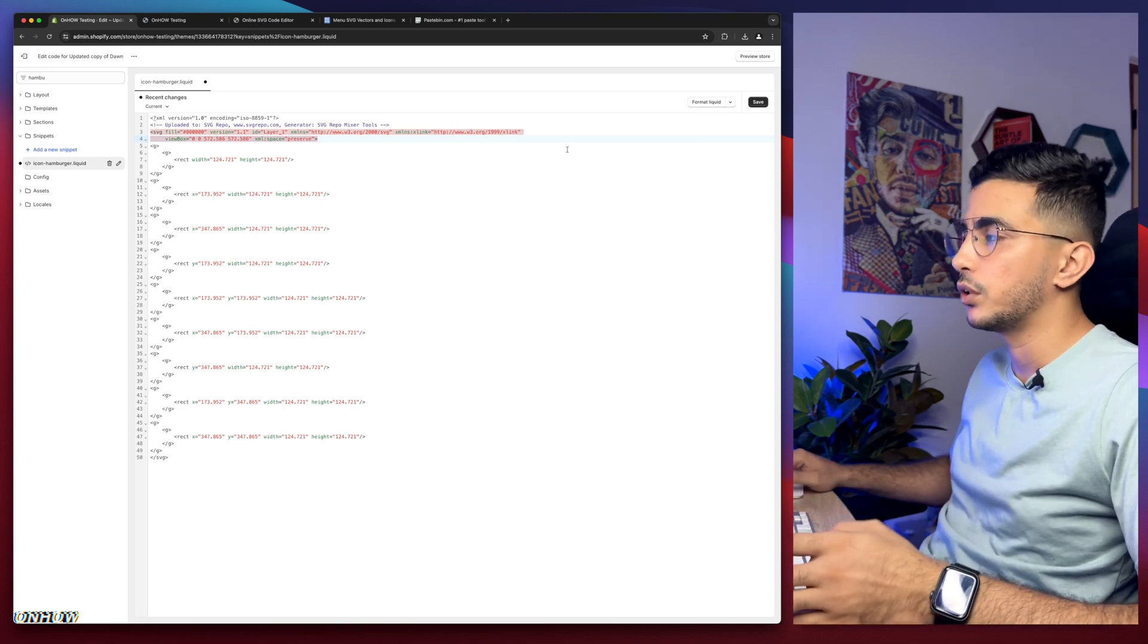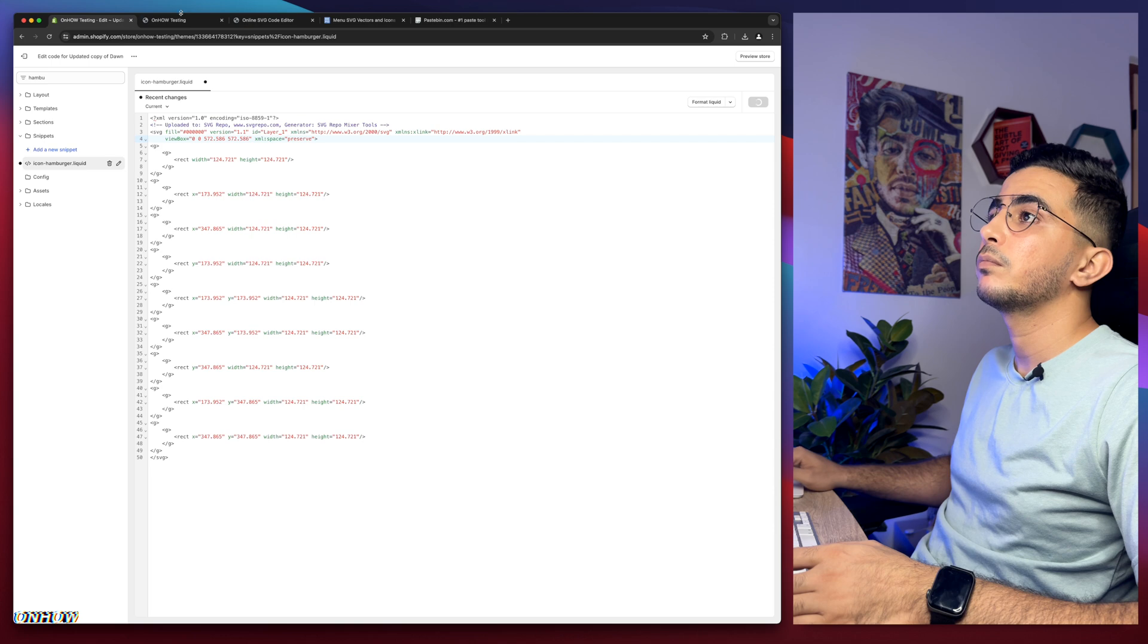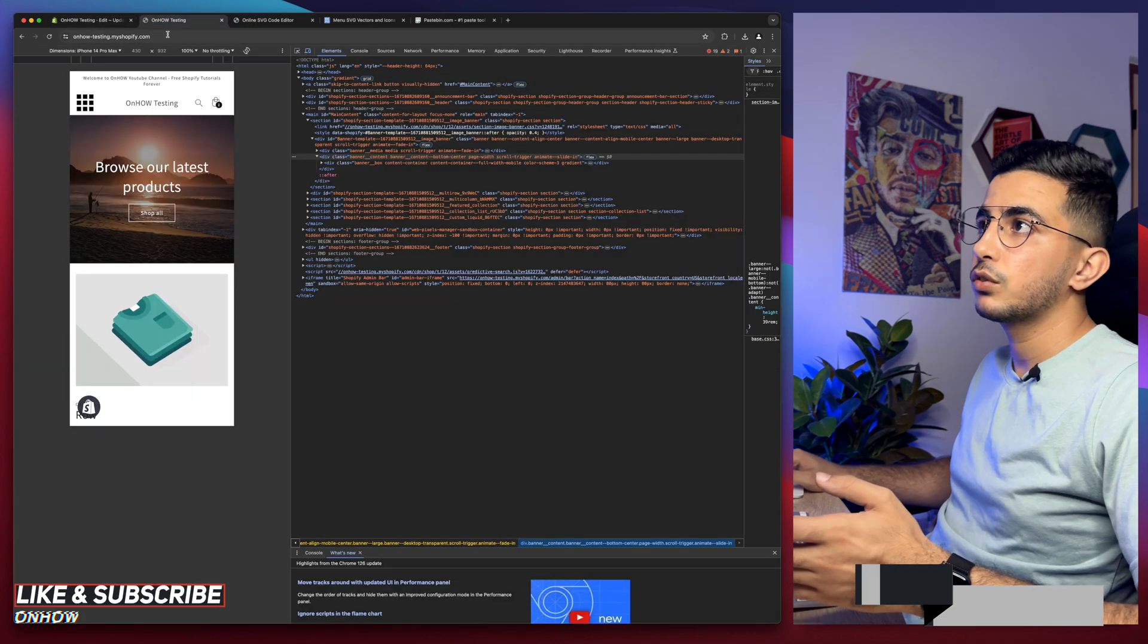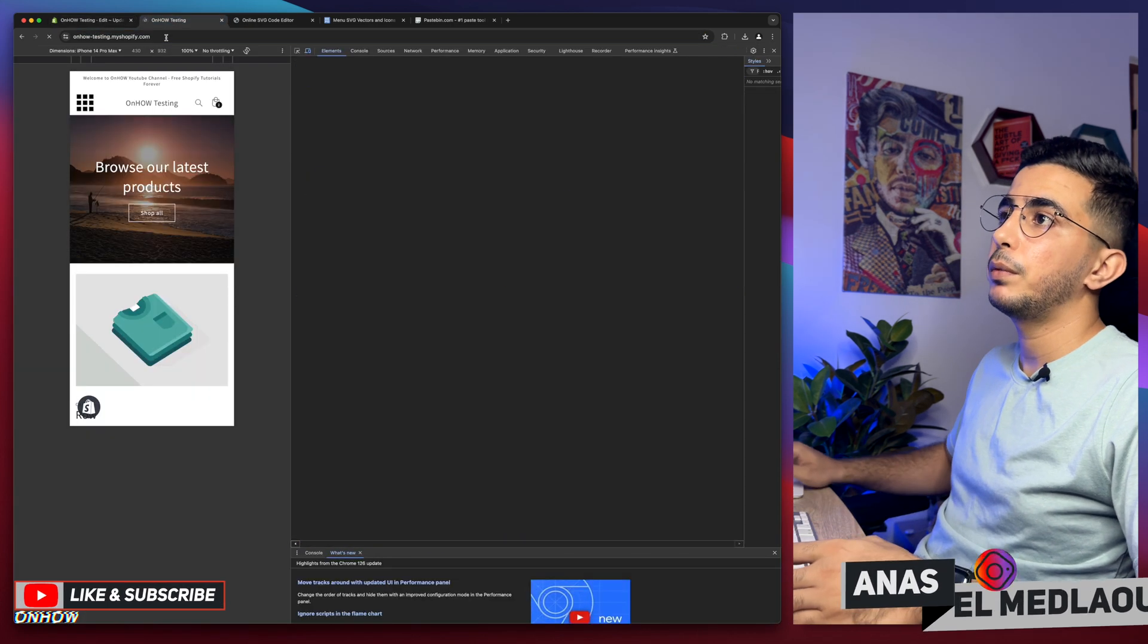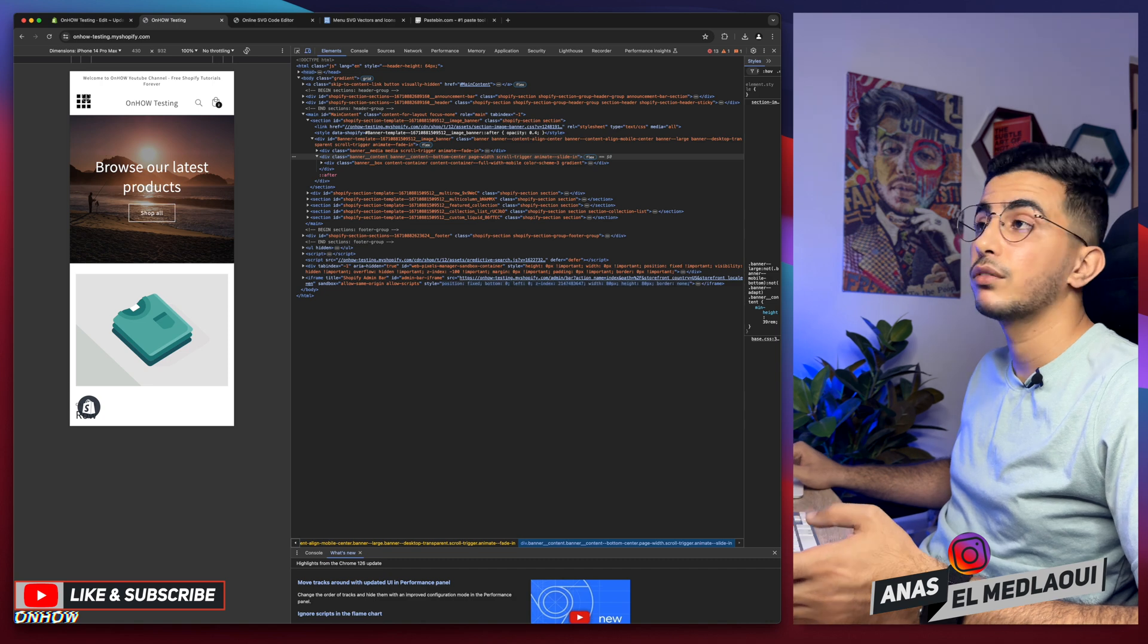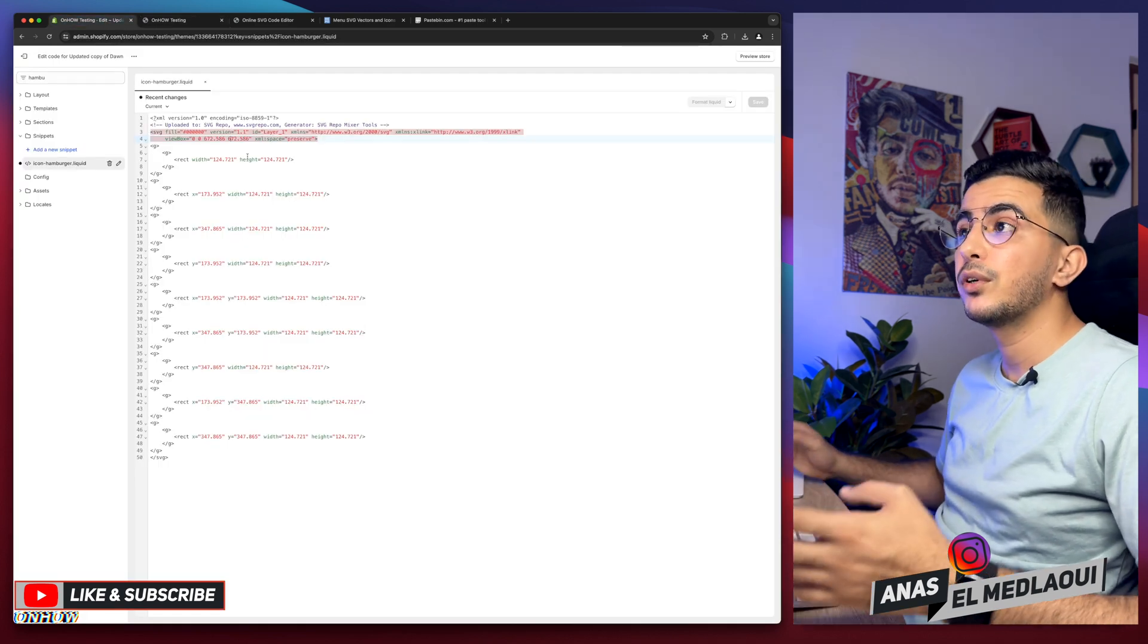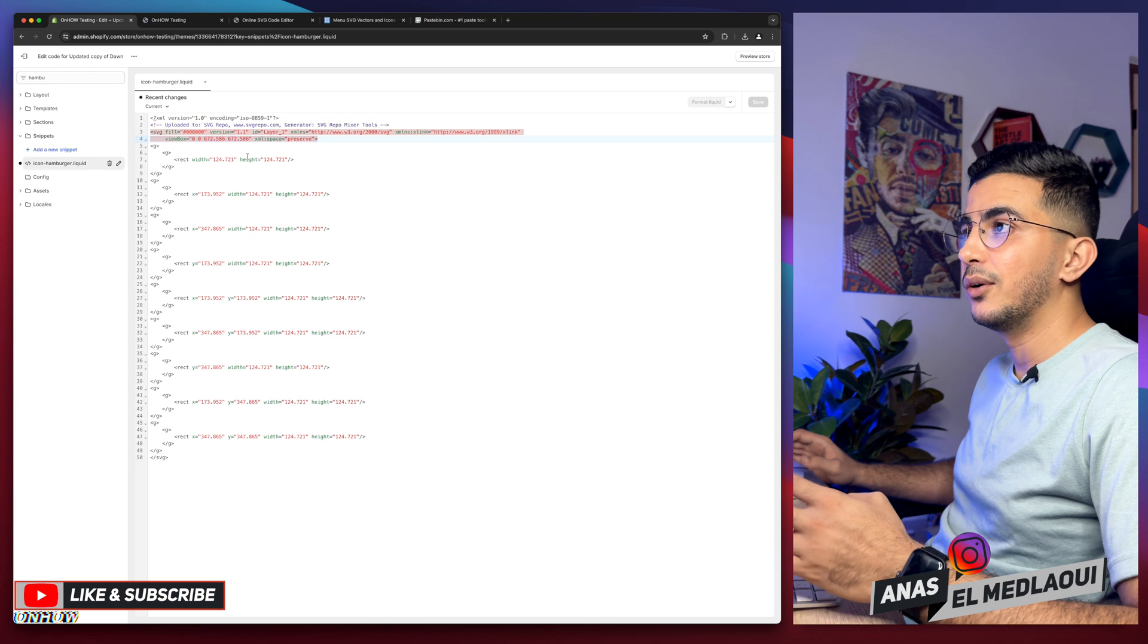Let's click on the save button, get back to our Shopify store, reload the page. You see, it got smaller now, right? And that's how you change the hamburger icon menu on mobile for your Shopify store without using any apps or anything like that.